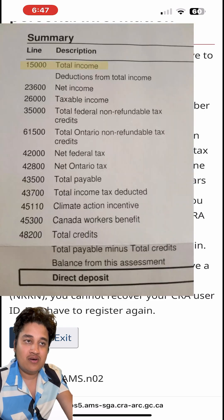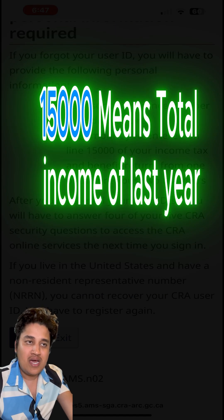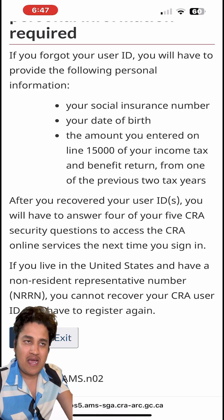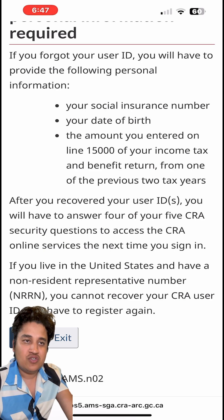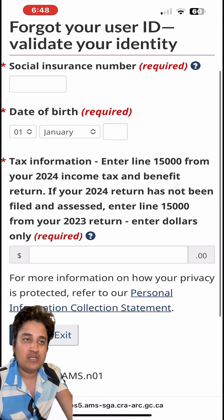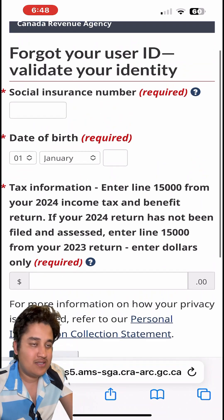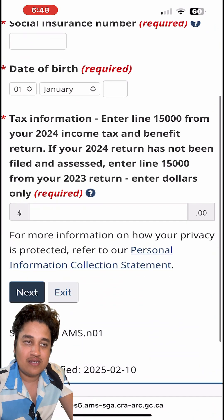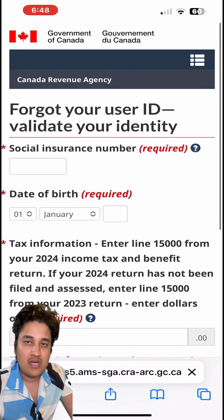When you do a tax return, you'll have some documents. On the first page you will see this Line 15000 form, so put that amount along with your Social Insurance Number and date of birth, click Next, and then you can set your new user ID. That's it.